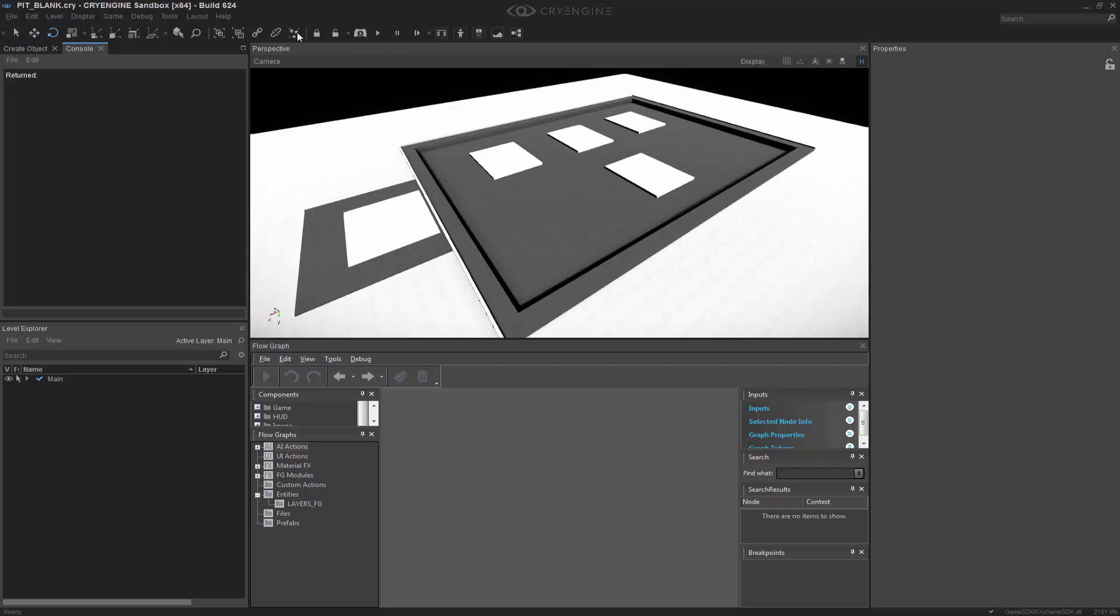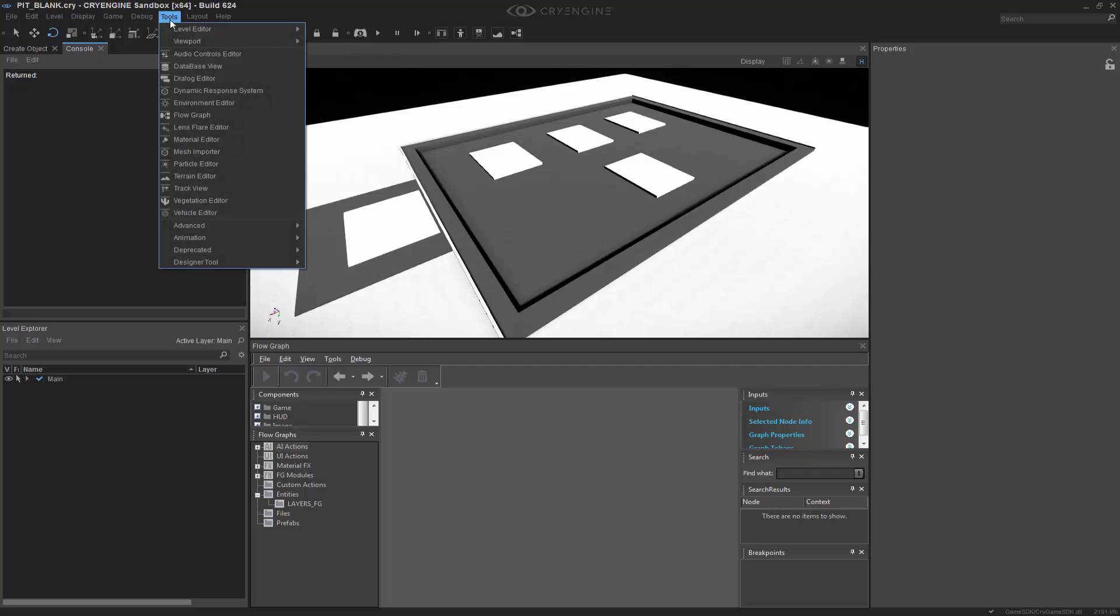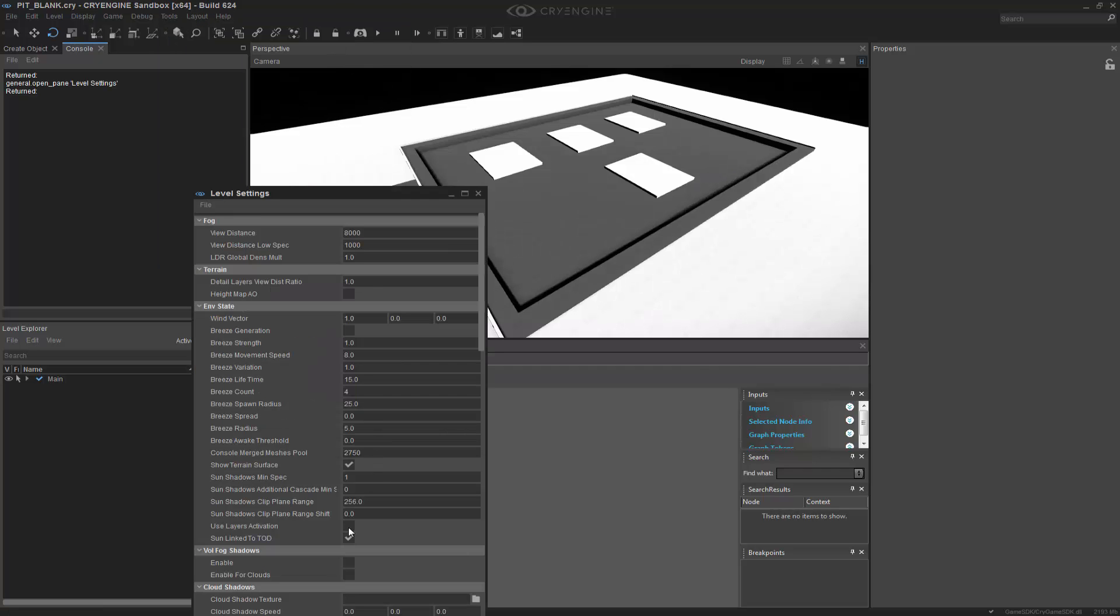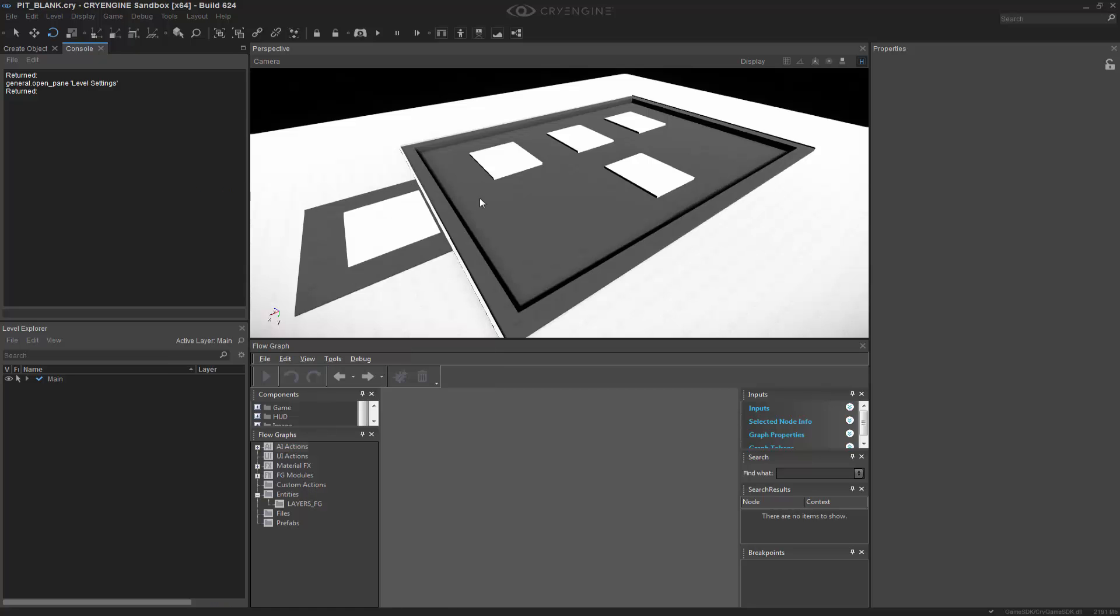I also want to go up to my Tools, Level Editor, Level Settings, and I want to set Use Layers Activation. Now, in logic with Game SDK, you don't actually have to set this. This checkbox is solely to activate it inside of the editor. So we definitely want that, and we're going to check that too.